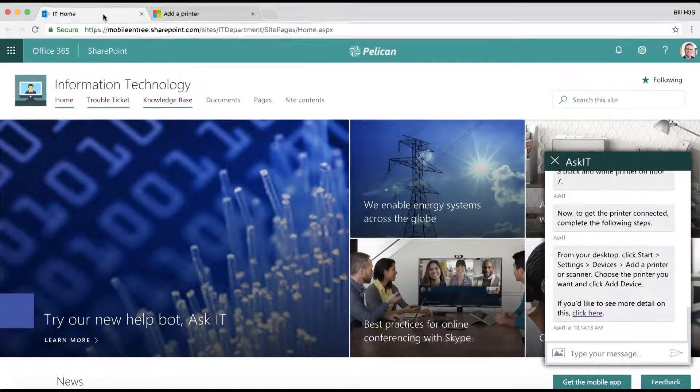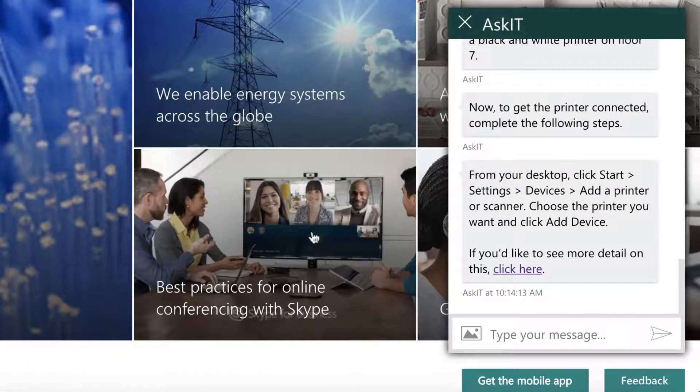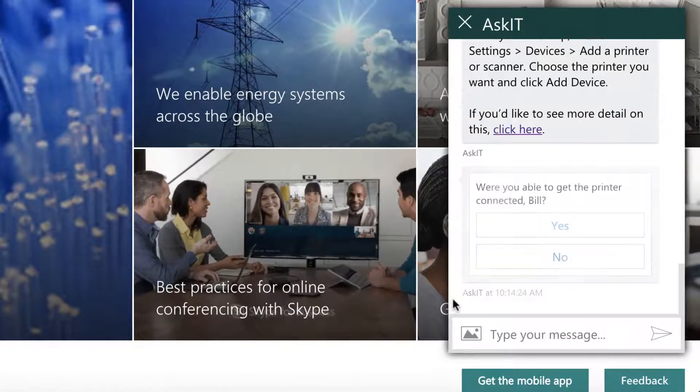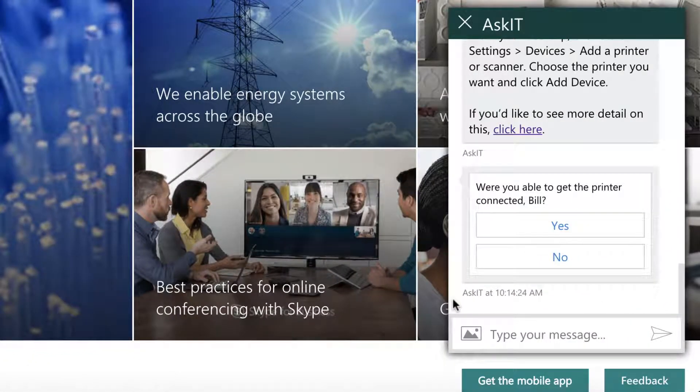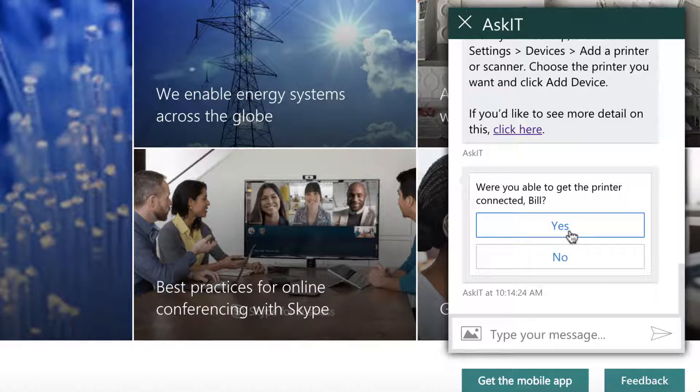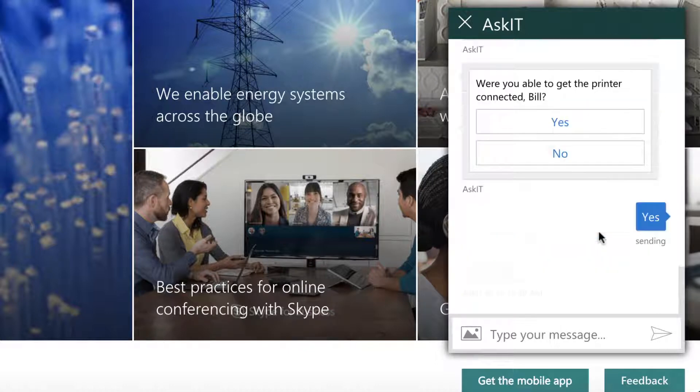After a brief pause, AskIT confirms whether or not I was successful. I'm going to say yes, but had I said no, this would actually raise a ticket to a human who could help me out later on.